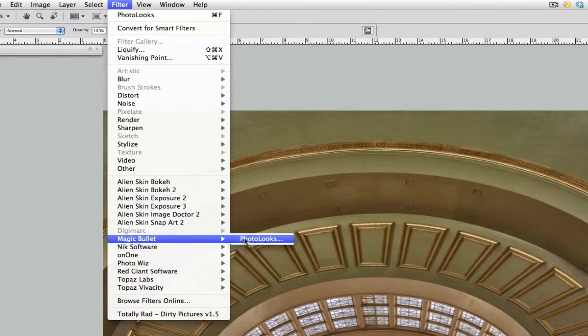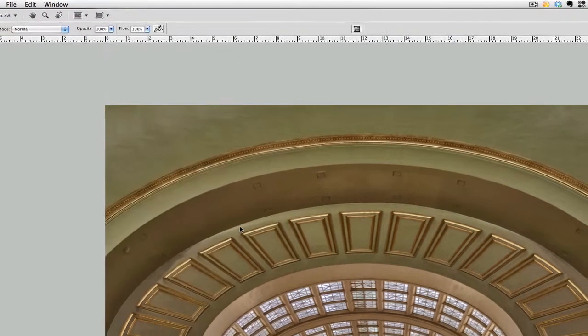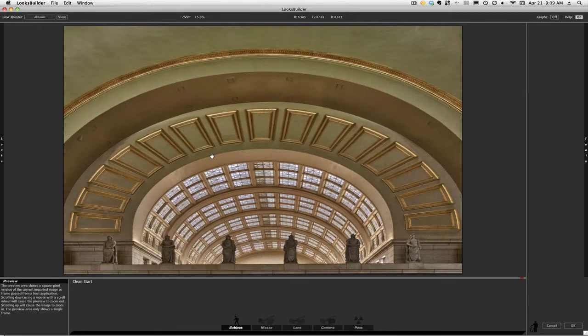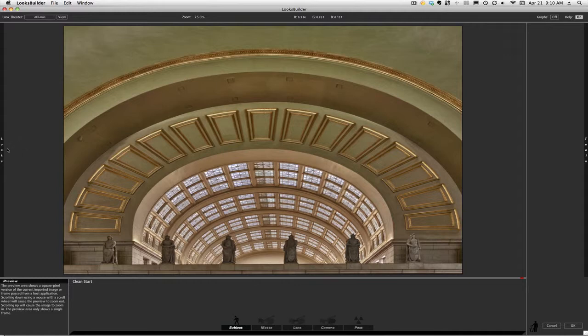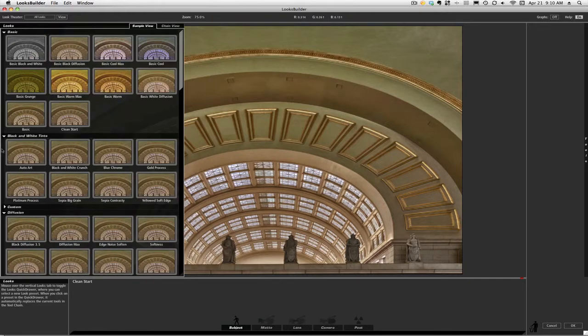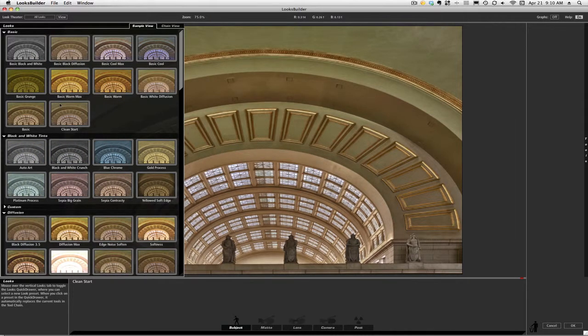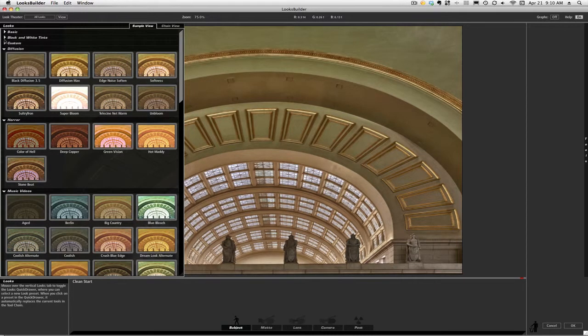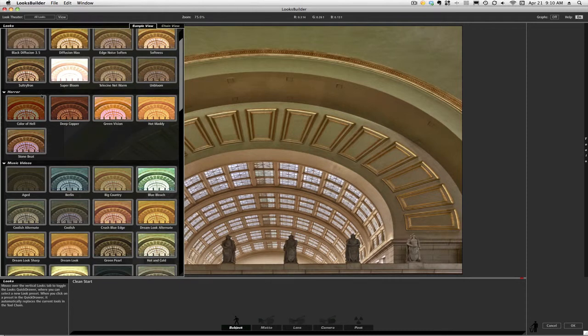Go down to Magic Bullet Photo Looks from our filter menu, and here we go. Let's give you a tour. On the left-hand side is where you would get started, and as you touch the word "looks" on the left-hand side, you'll be presented with—I've got them all open. Oftentimes they're all closed up like this, but you have a number of different looks.